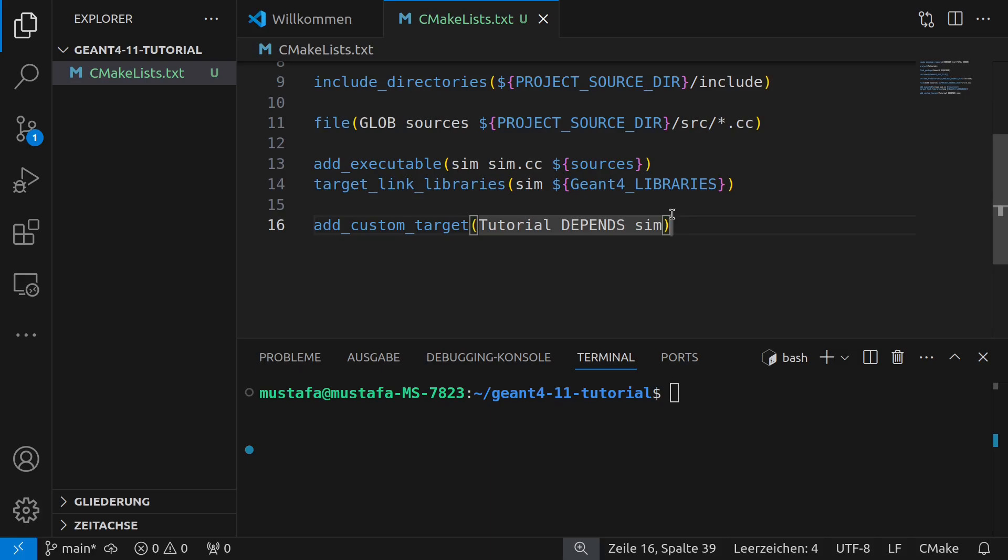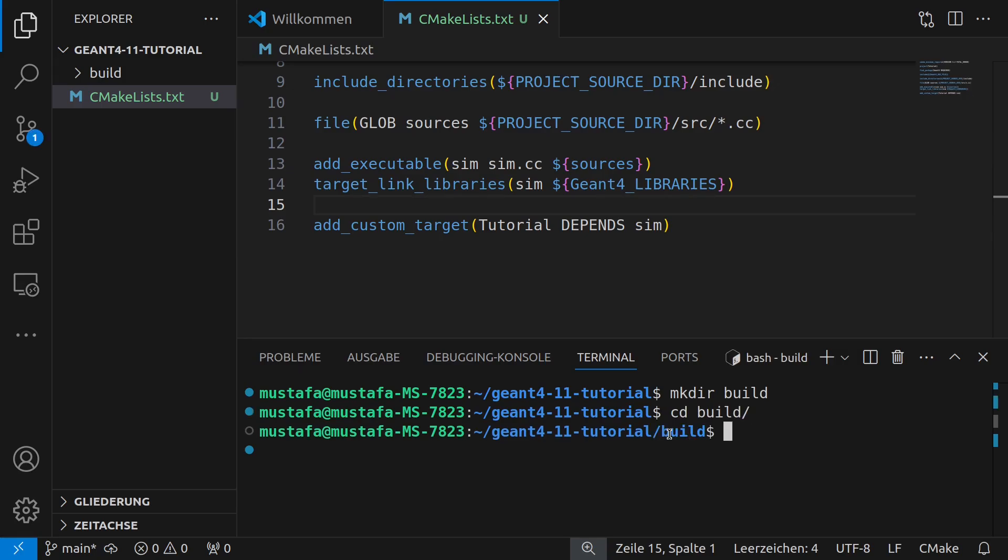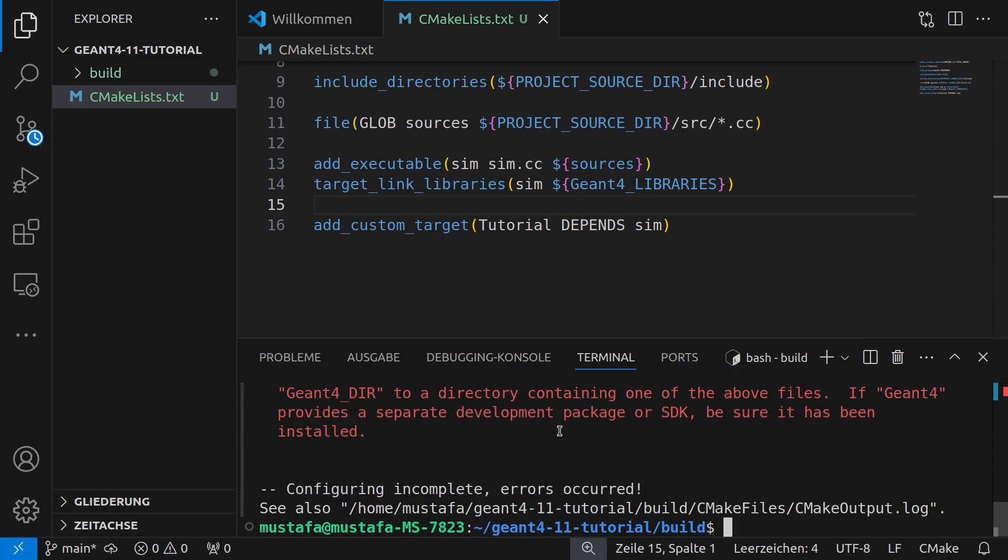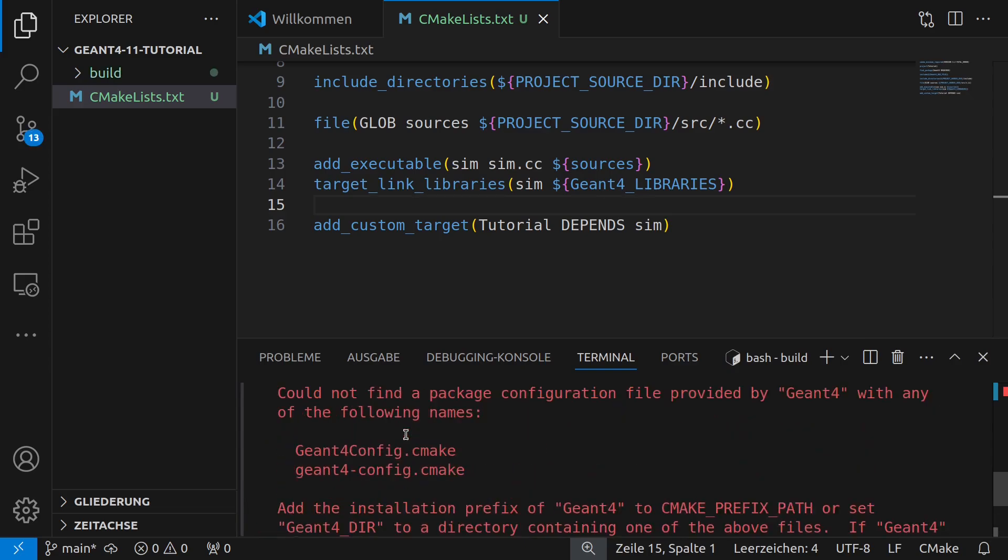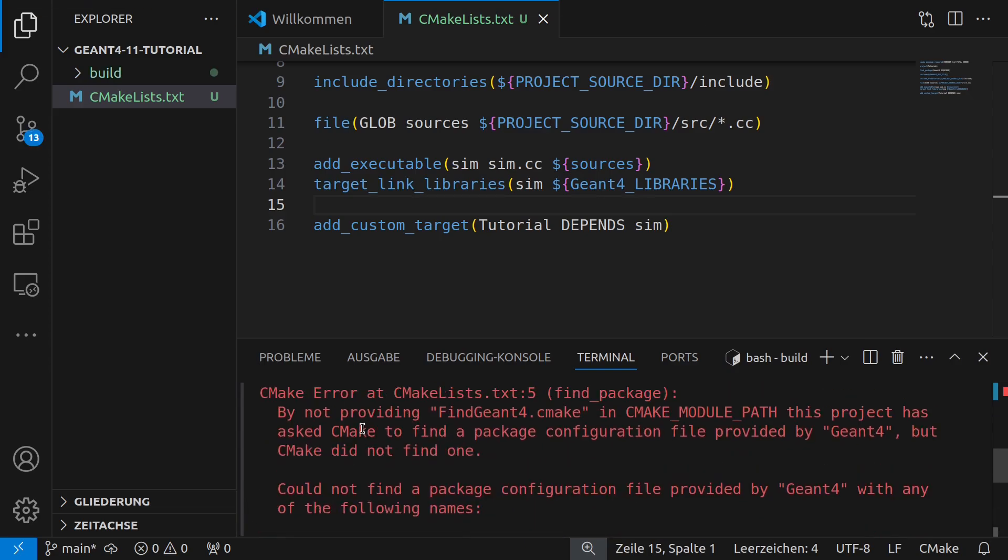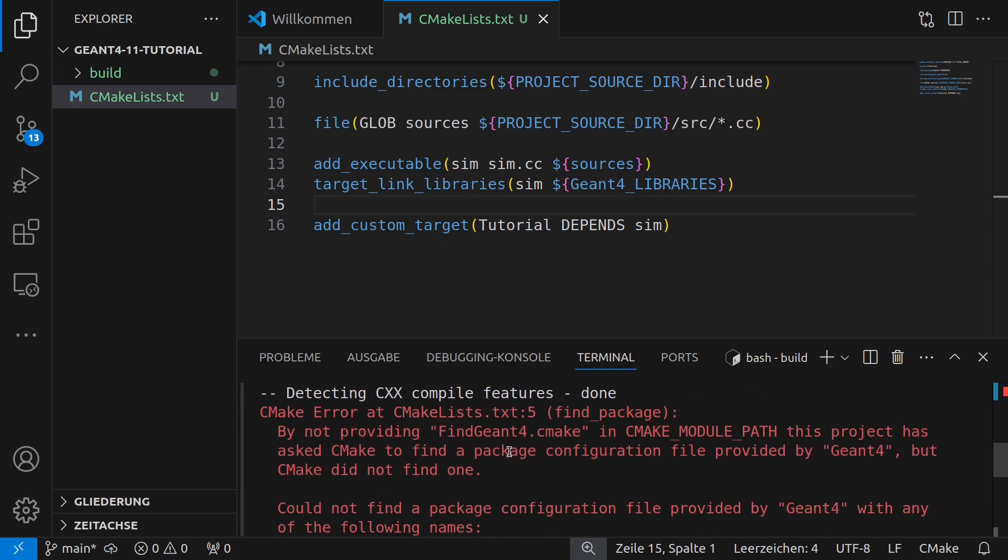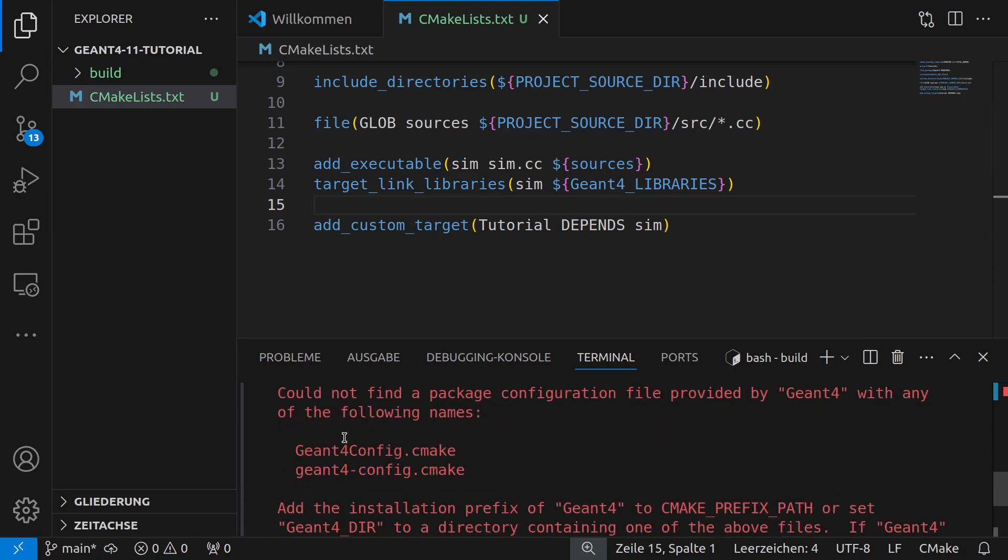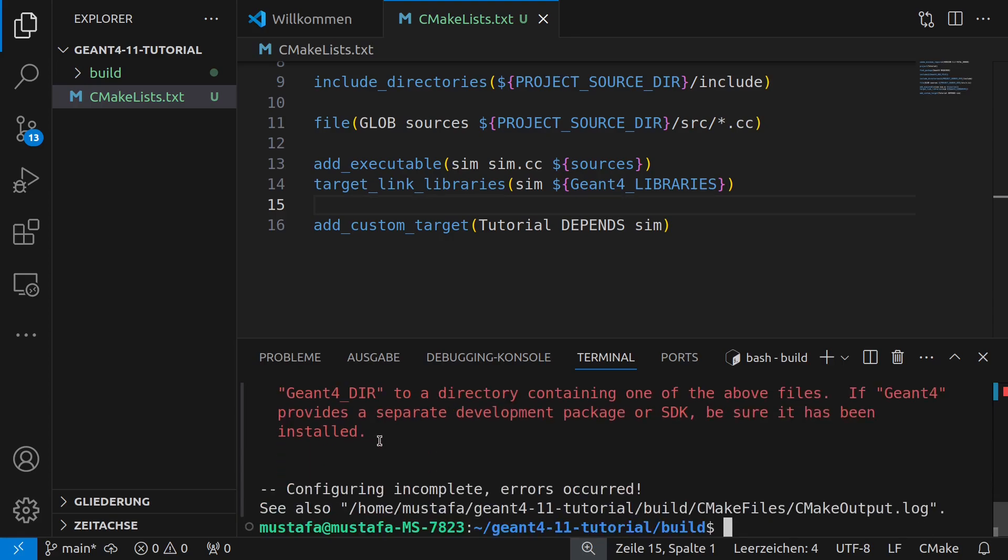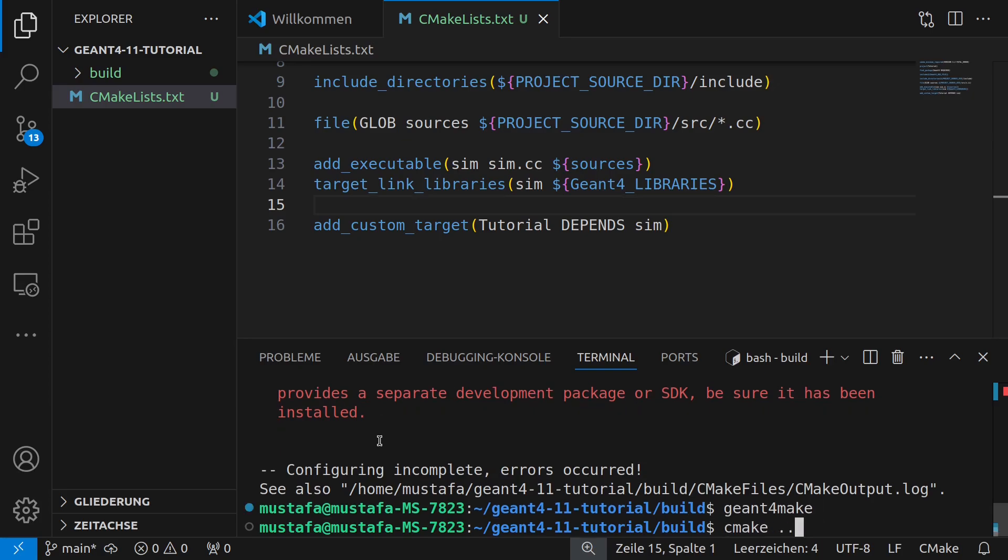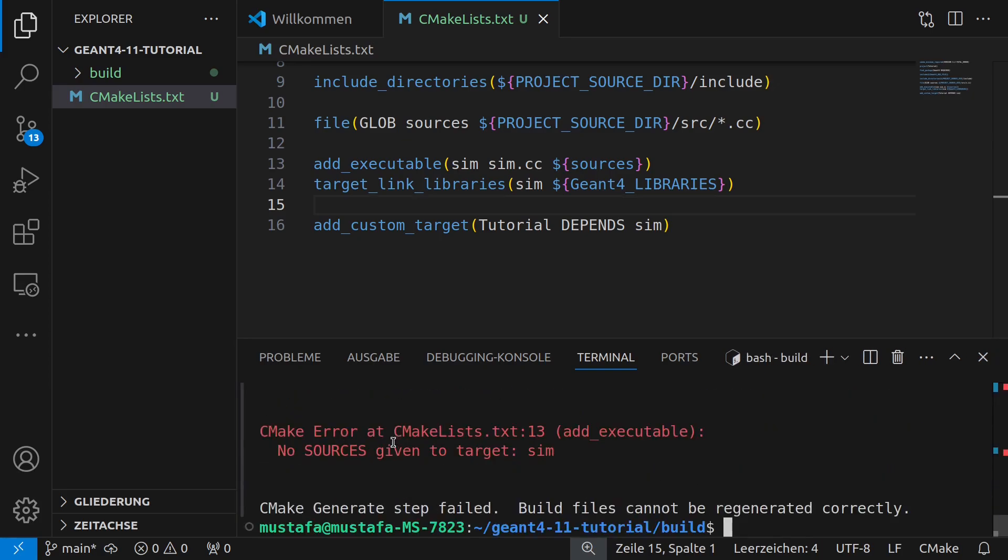Yeah if we want to test this we can now create here a new folder called build and we can go into this folder and we can write cmake dot dot and you can see here it says that GN4 cannot be found. Everything else went fine but if you receive this error message here then it means you did not source the shell file as I have explained in the previous video so if you want to know how to do that you can go back.